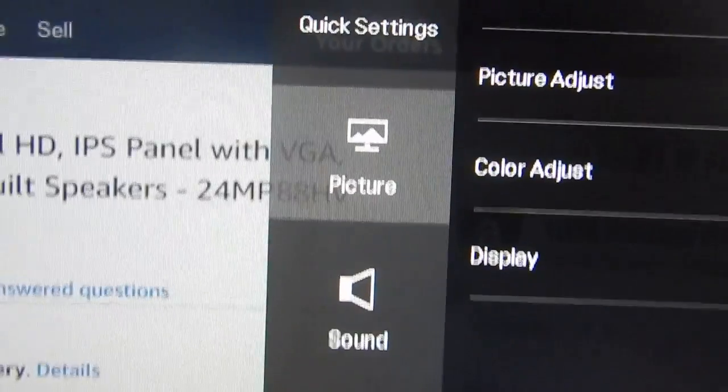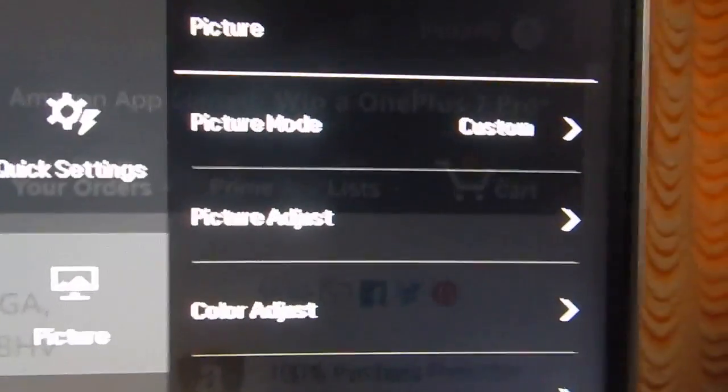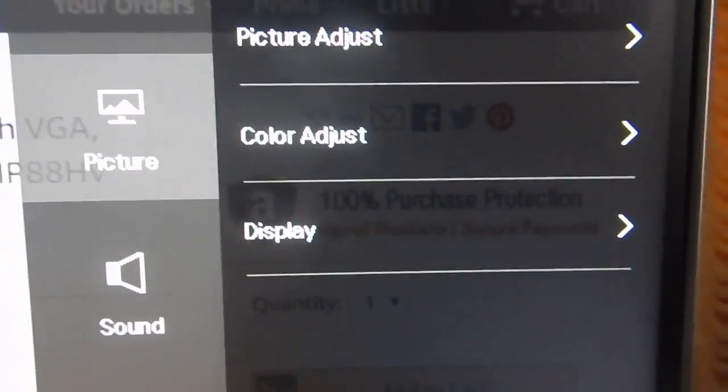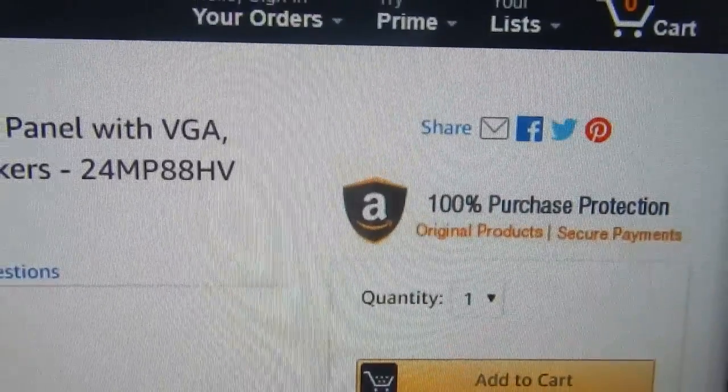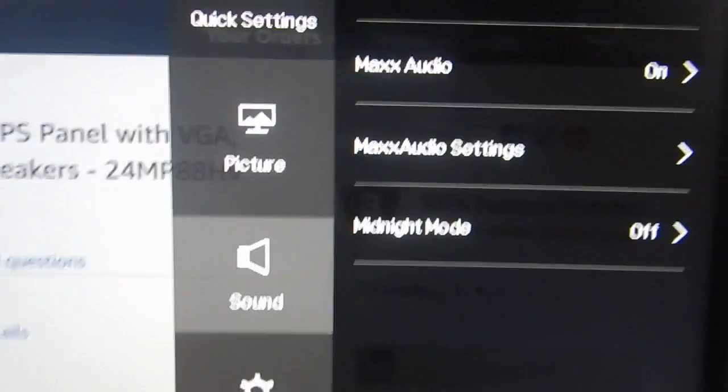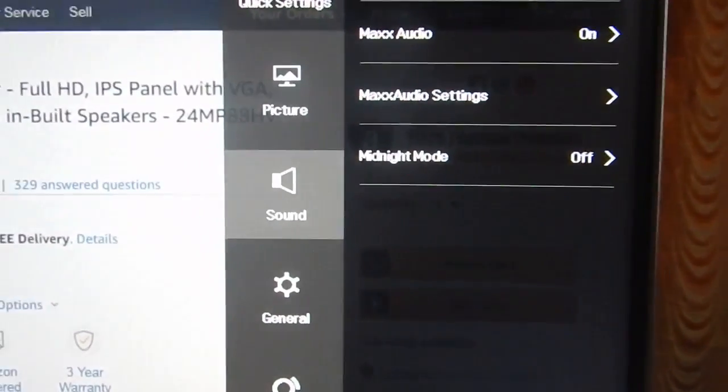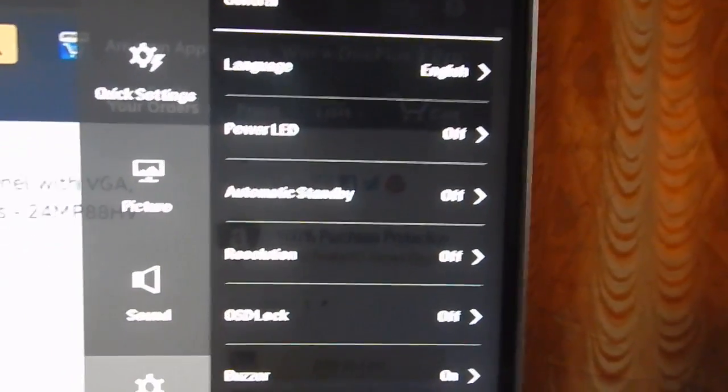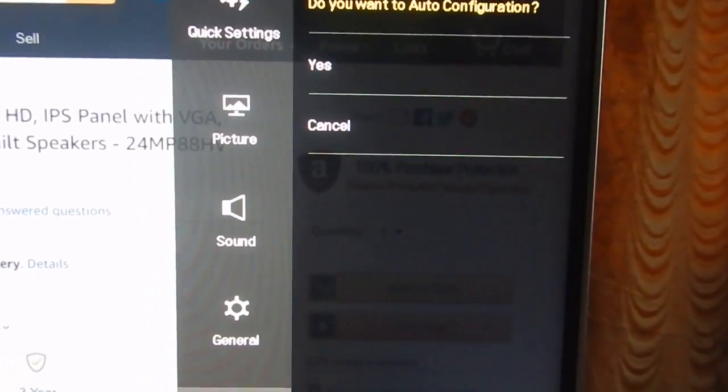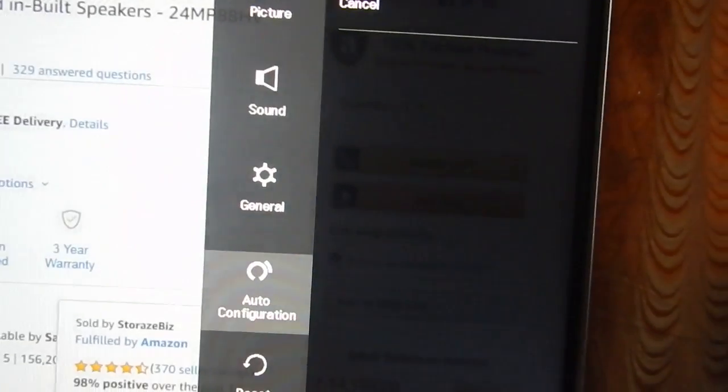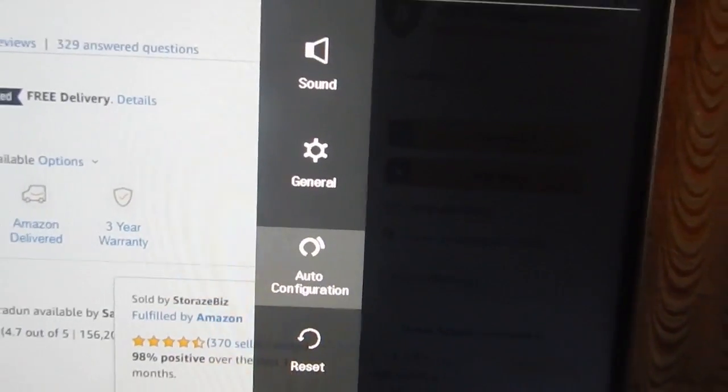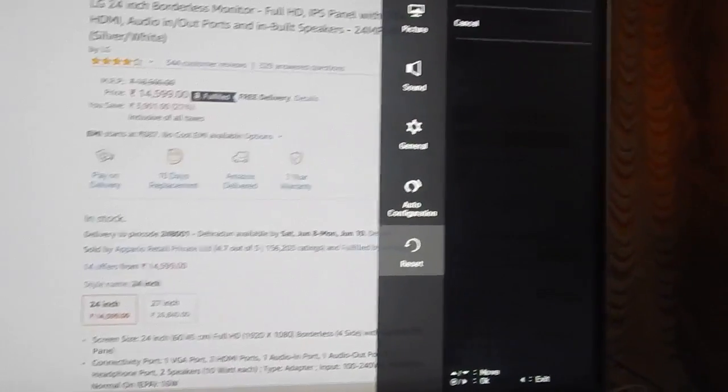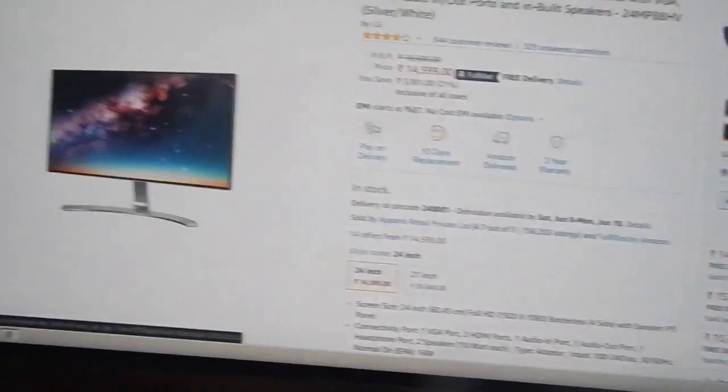The second option is picture mode where you can adjust the picture mode, the display, and adjust different settings. You have sound settings where you can change the speaker settings because this monitor has two speakers. Here are your general settings. You can decide whether the joystick lights up or not. Here is auto configuration - when you click it the monitor will select the resolution automatically. If you want to reset everything, you can reset everything inside your monitor.